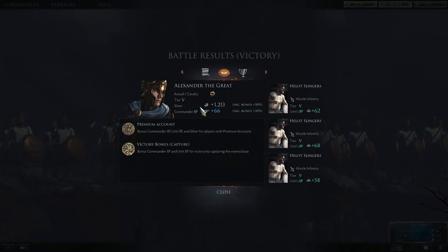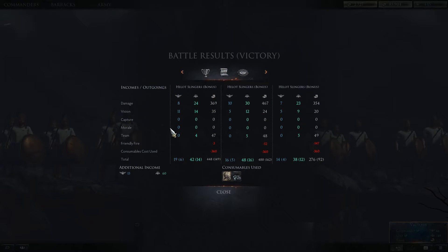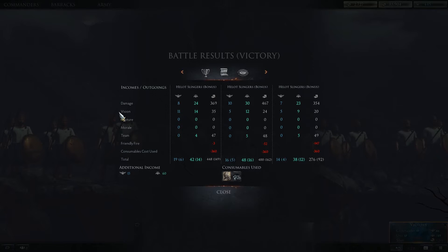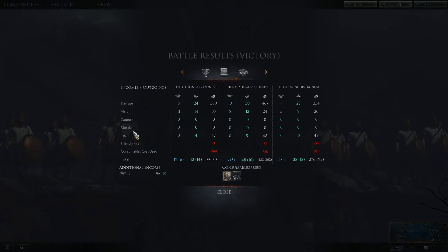Here's how much silver you earned, how much commander XP you earned, and how much each individual unit earned. The next screen shows the breakdown of how you earned that unit XP, commander XP, and silver. You can see that you earn points inside battle for damage, vision, capture points — which you can get for capturing the enemy base or defending your base — morale (meaning how much morale damage you caused or morale boosting you did for your team), and teamwork, meaning marking units. As a team leader you also get points for doing stuff as well.